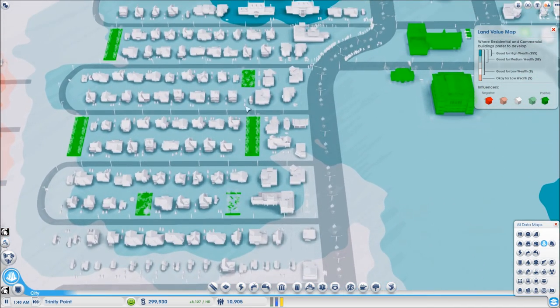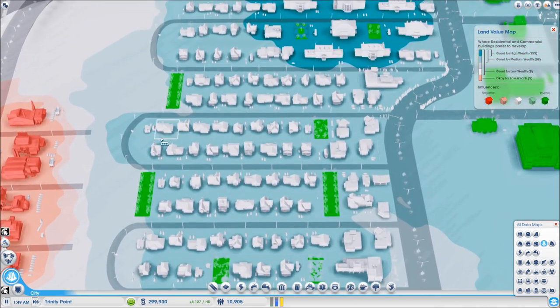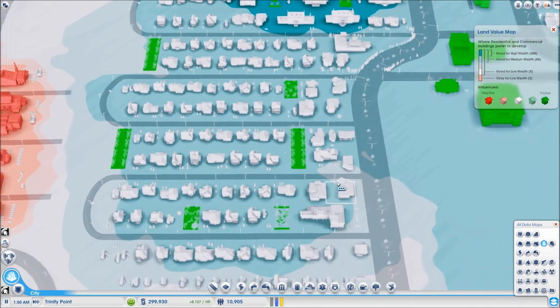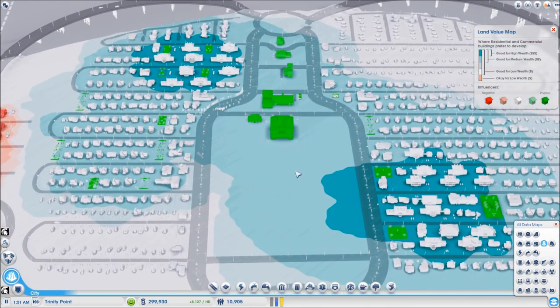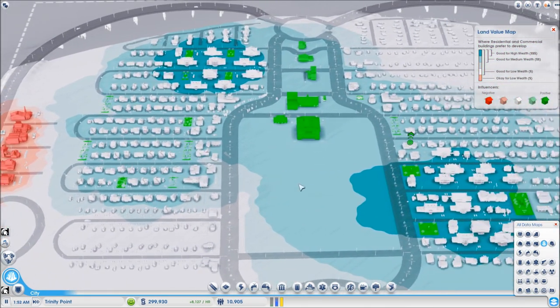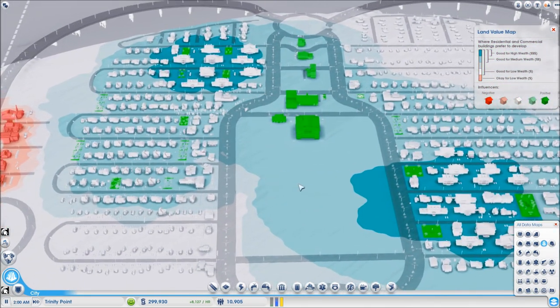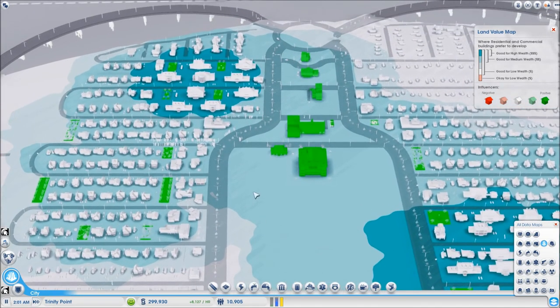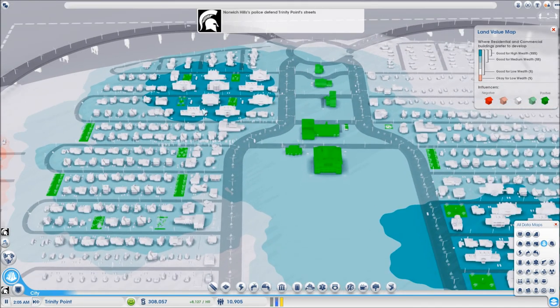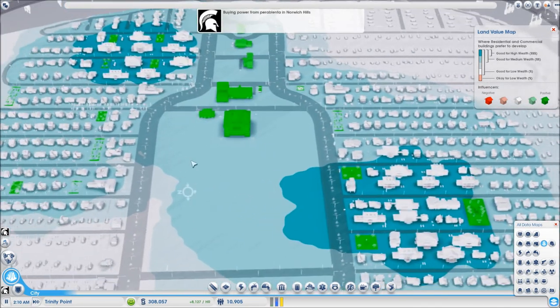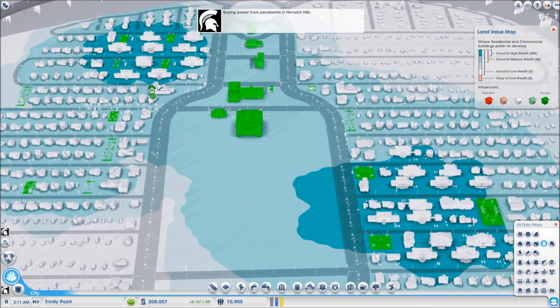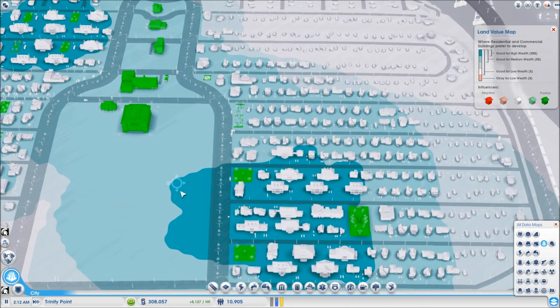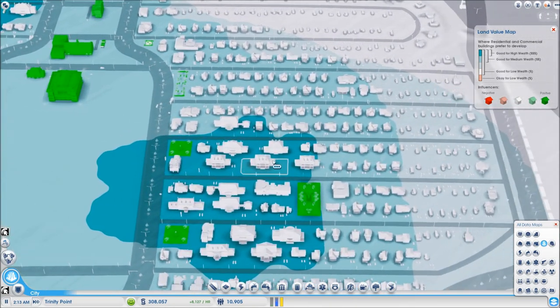I have used these other medium parks to expand my medium residential because this city as an education city and maybe later on high tech industry city will require a lot of medium and high wealth citizens and workers so I have made sure to have enough land value to have a large amount of medium and high wealth citizens.